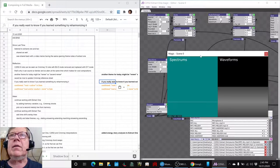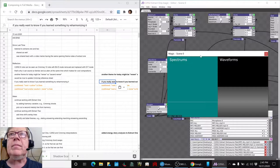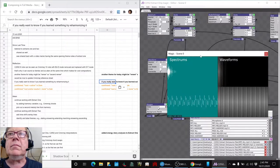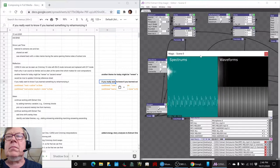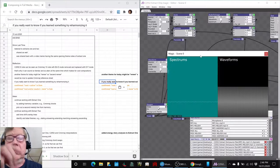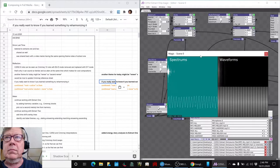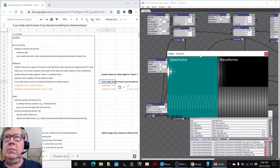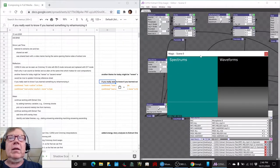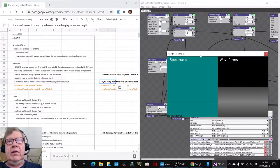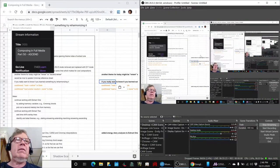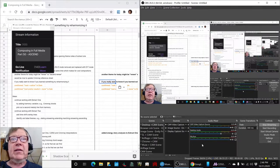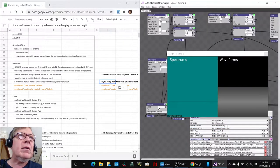Yeah, let's do that. Alrighty, ladies and gentlemen, this is a recap of composing in Full Media Part 50, Ascend. In today's episode,